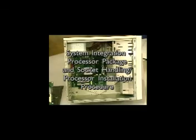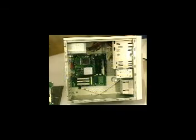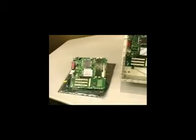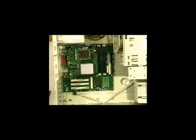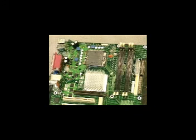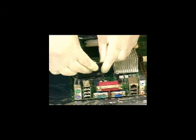This procedure can be performed while the motherboard is already in the chassis or with the motherboard removed. Both methods will be demonstrated. The main difference between the two is that working inside the chassis may be more cramped than when the motherboard is uninstalled.